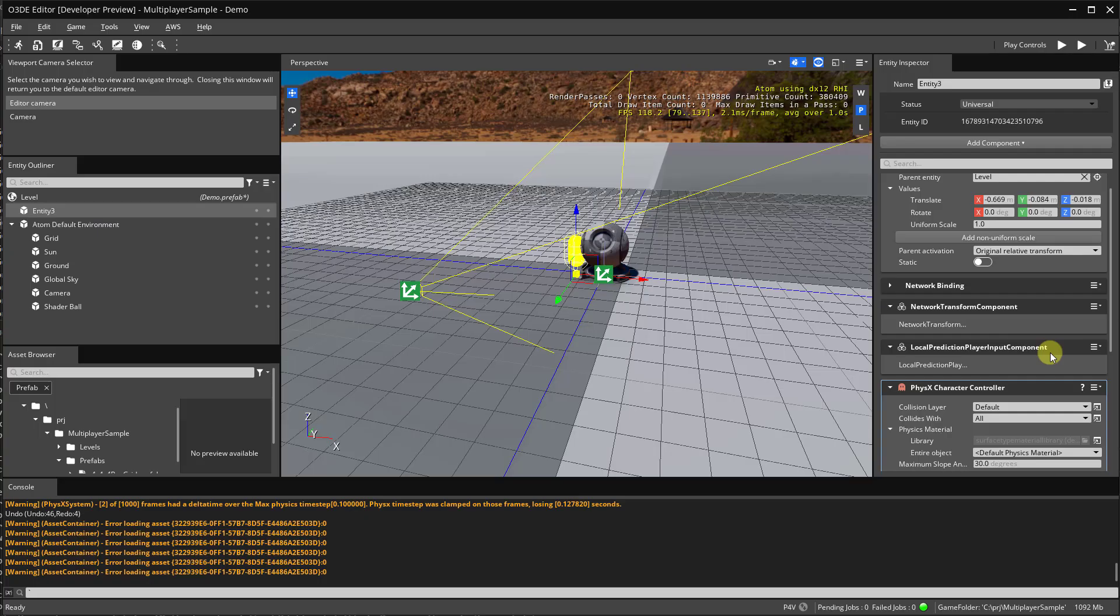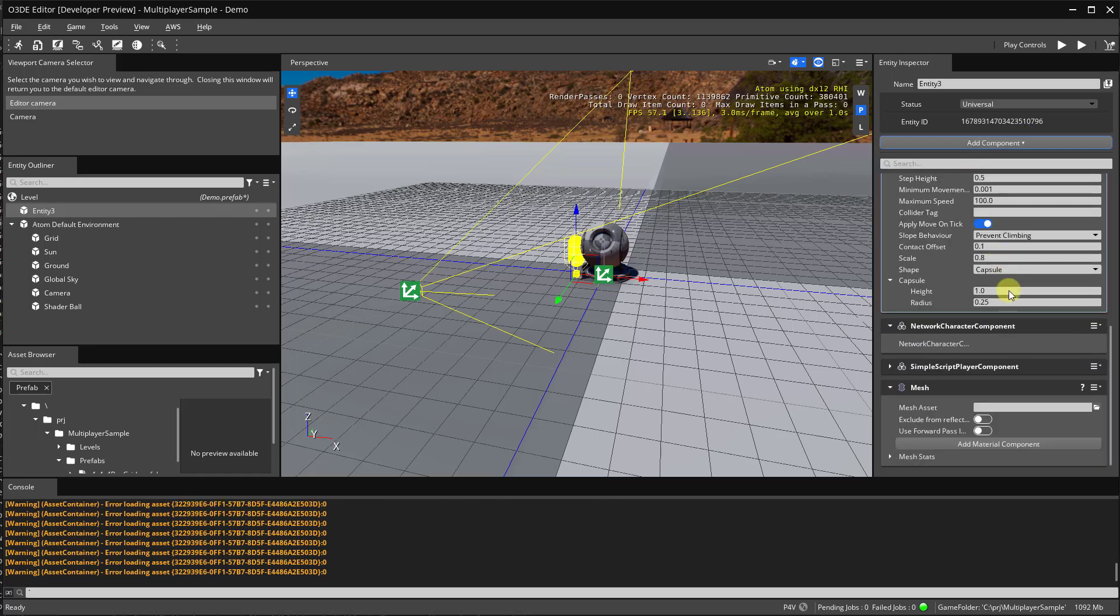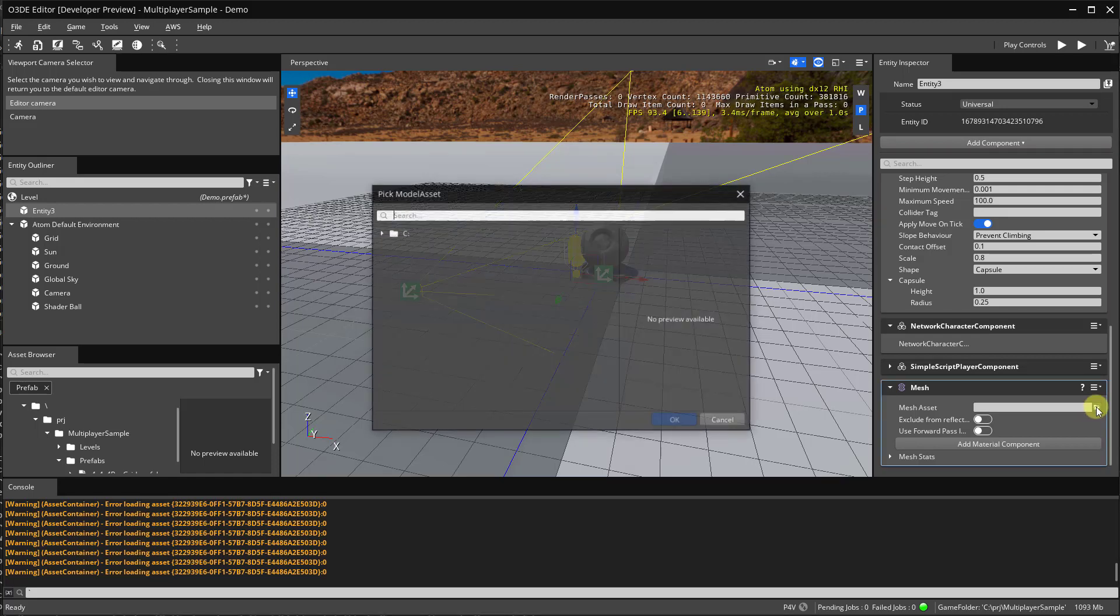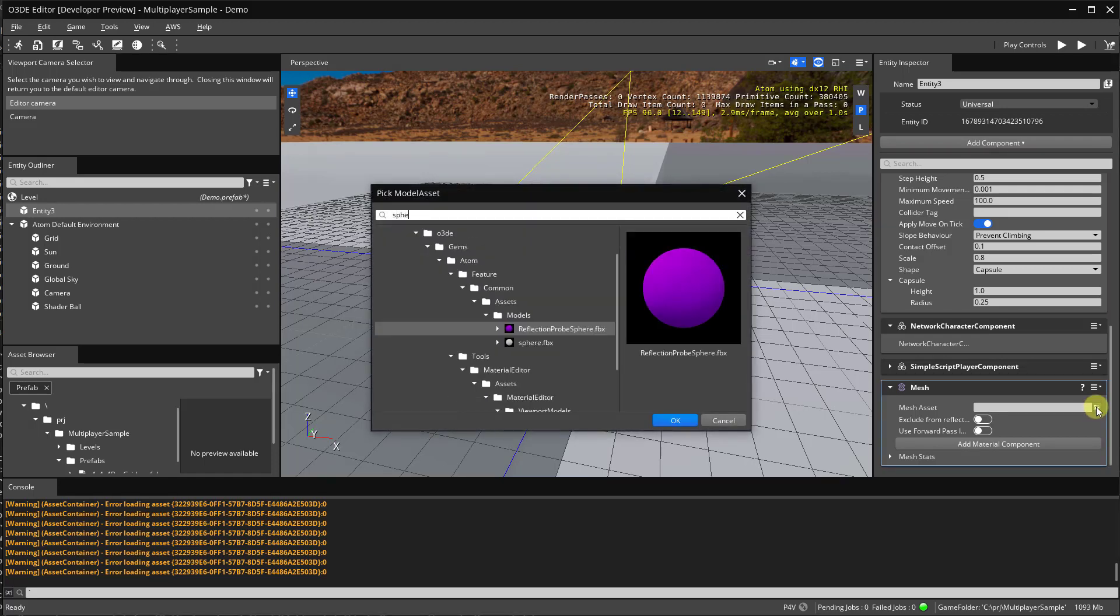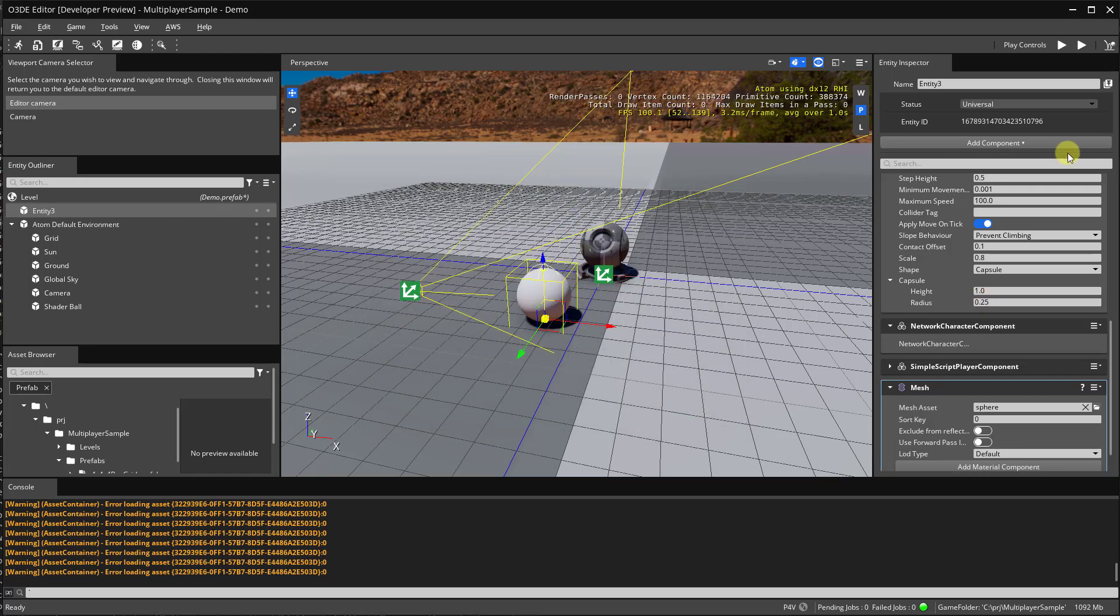Next, let's make sure our player has a shape. So I'll add a mesh component and assign the default sphere. Okay. That looks good.